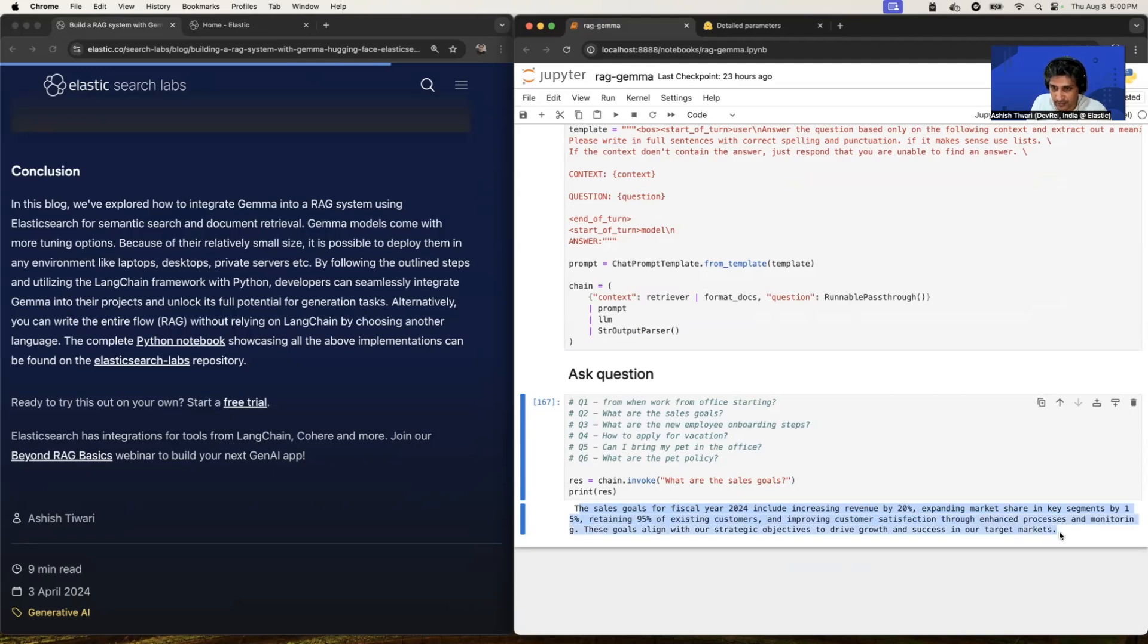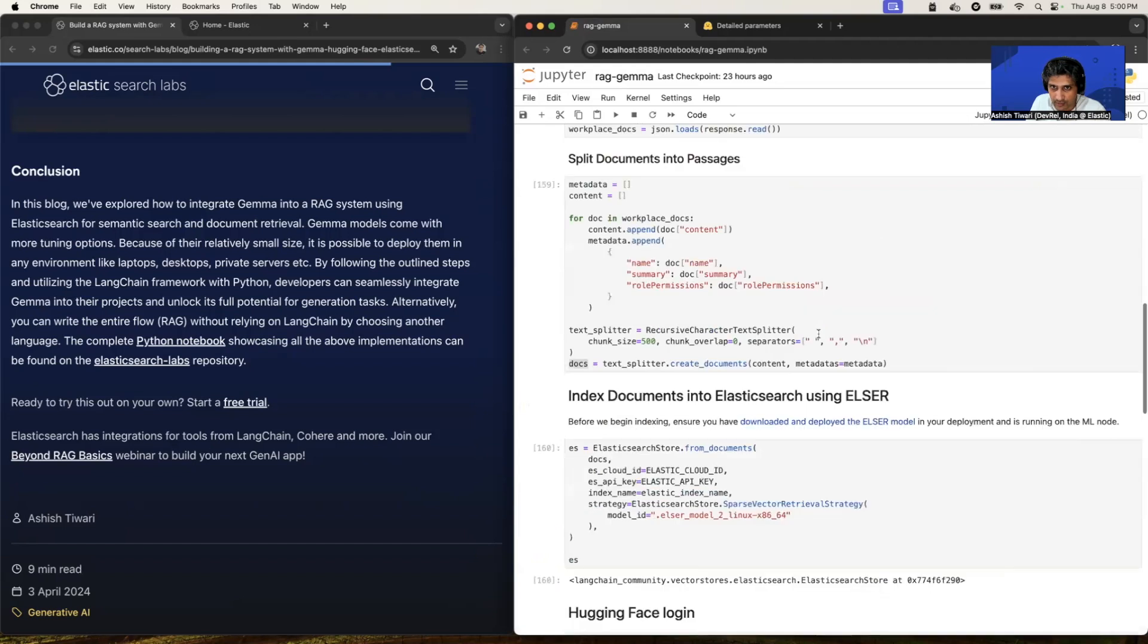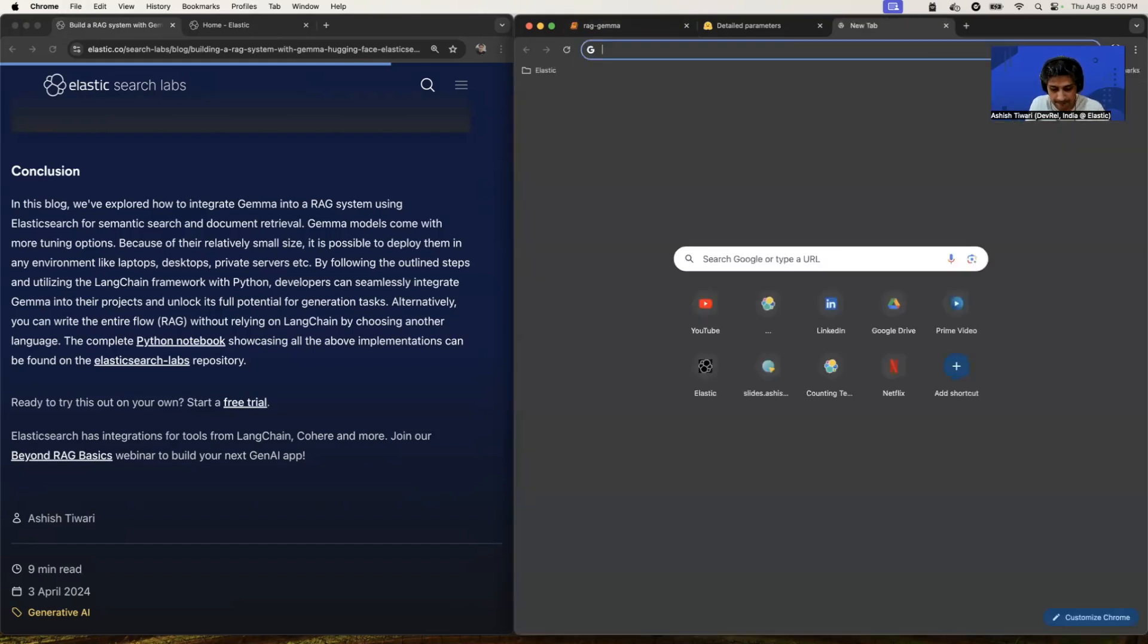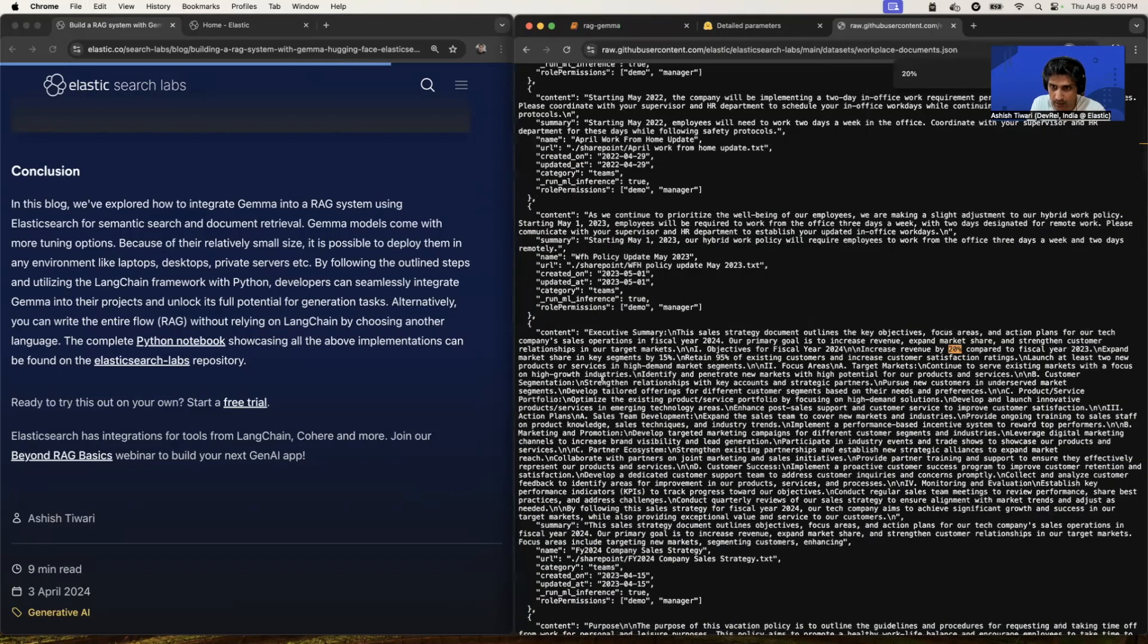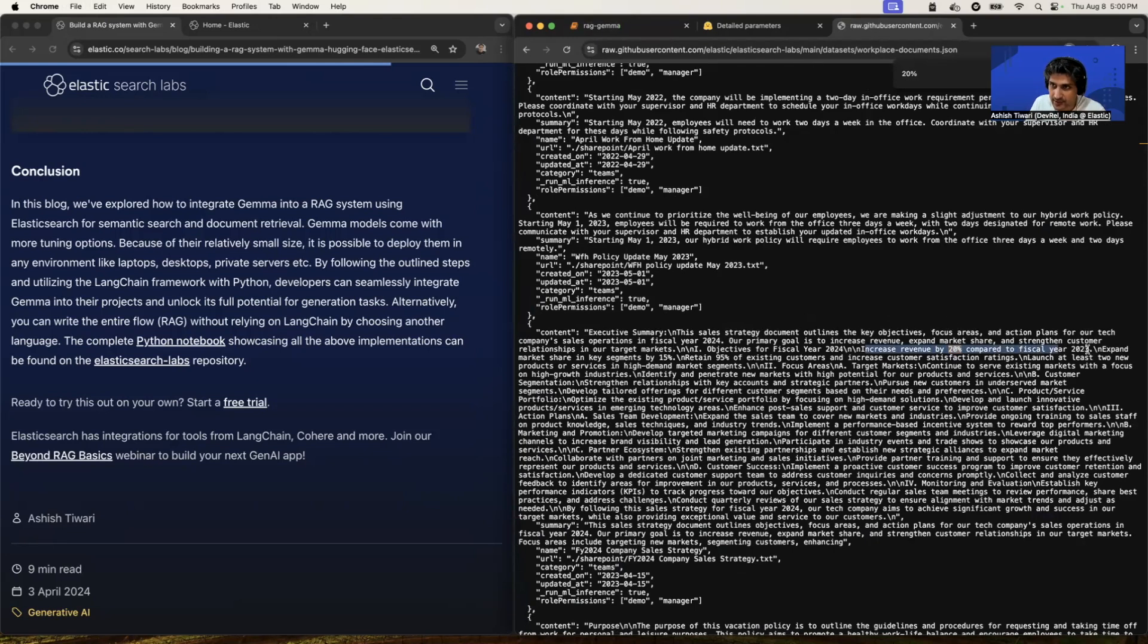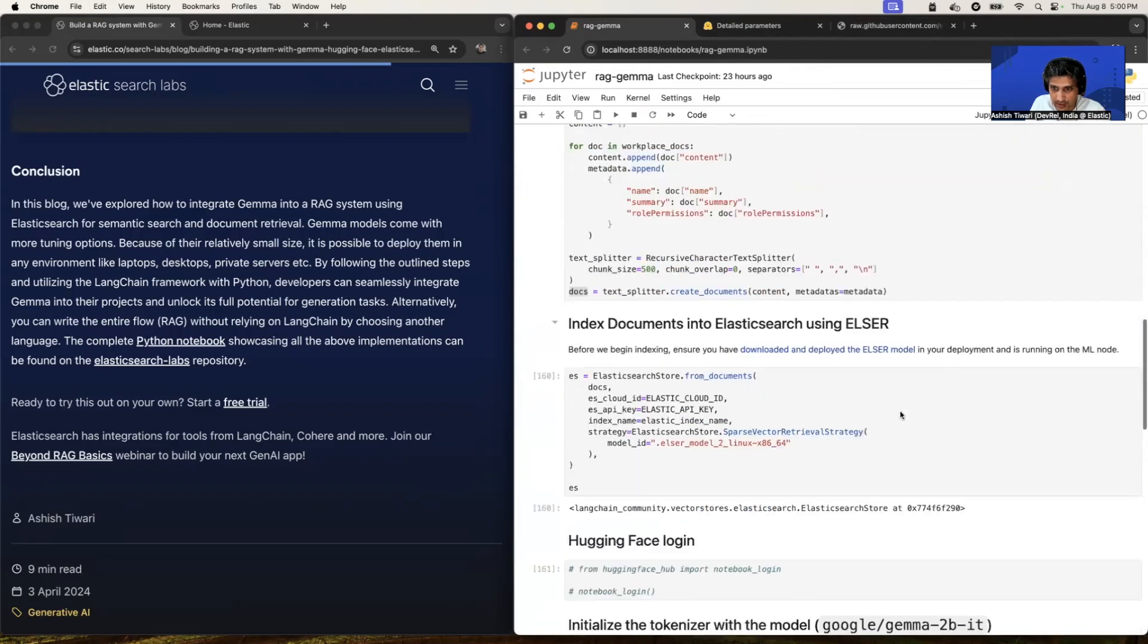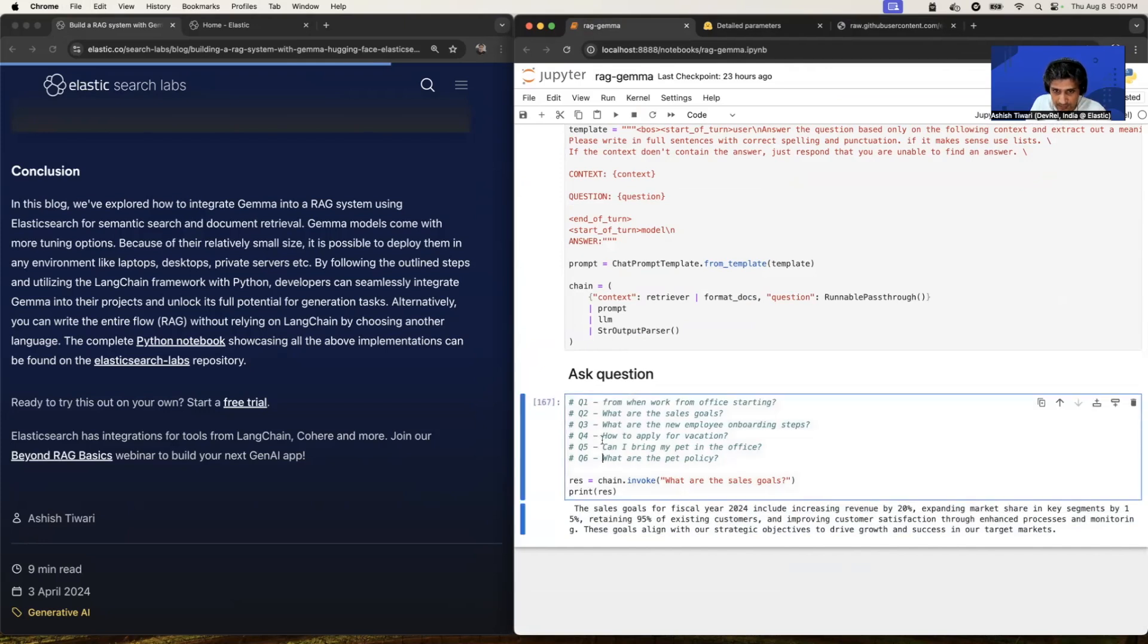Let's cross verify this if possible, whether anywhere we have mentioned the 20% or not. All right. So yes, increase the revenue by 20% compared to fiscal year 2023. So it's giving the answer in a more beautiful way. Right. Let's ask another question. How to apply for a vacation.